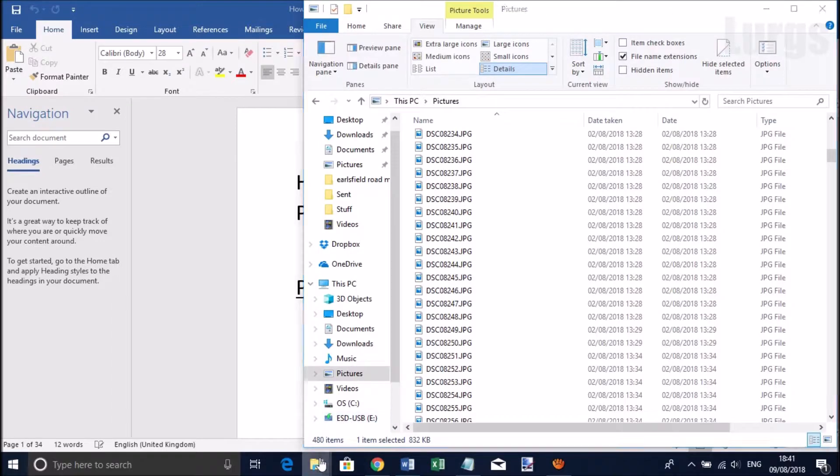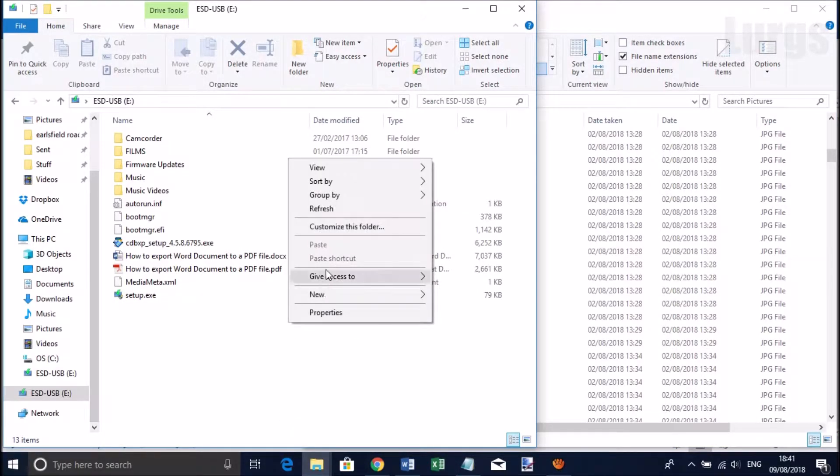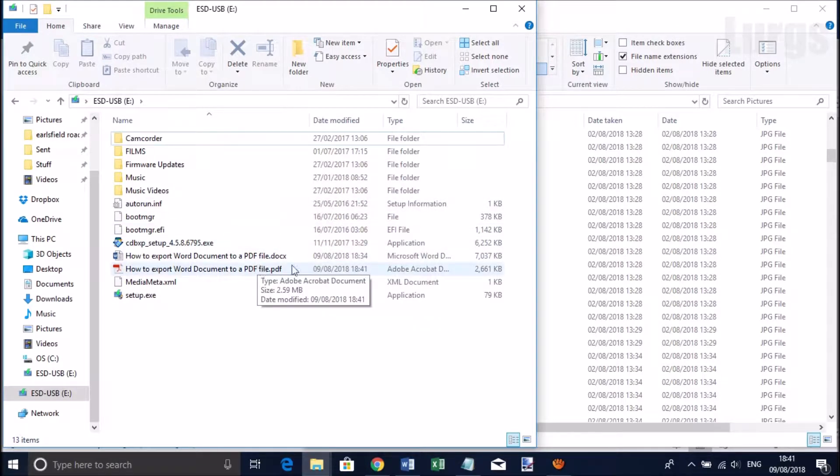So I've now published that. If I go to File Explorer, you can see the original Word document is seven megabytes and the PDF document is about two and a half megabytes. So that's good.